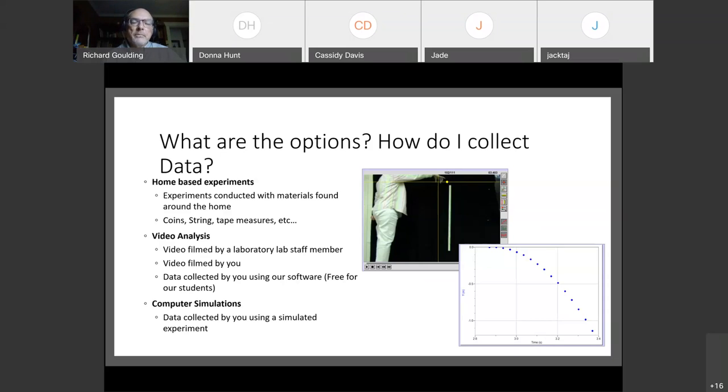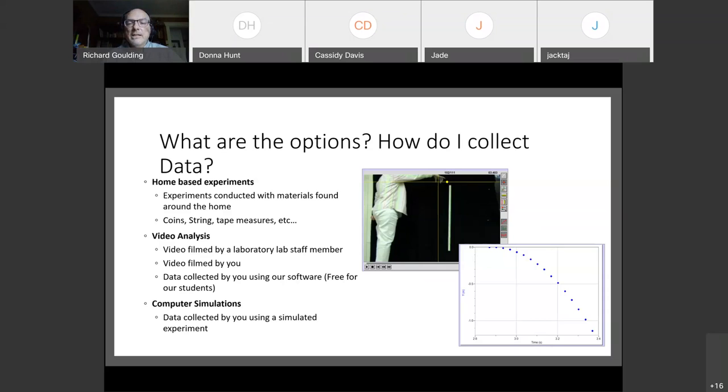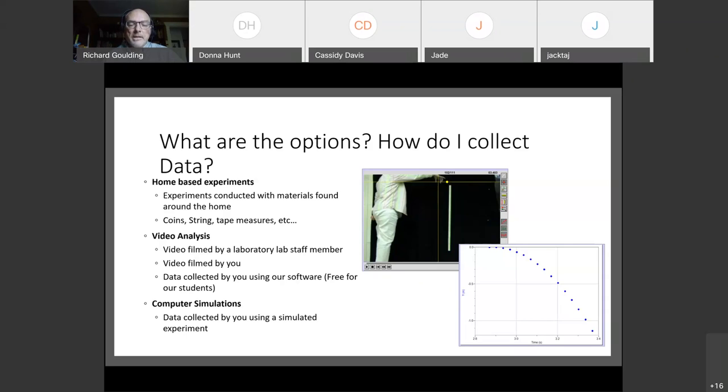The other possibility, the third possibility is that we give you a simulated experiment. So there are these things called PhET physics, P H E T space physics. You can Google that and you'll see that PhET physics has a whole lot of physics simulations. And in some cases that will be the start of your lab or the basis of your lab. So three ways to do it. All doable.